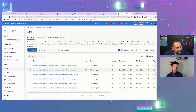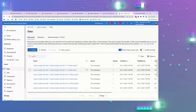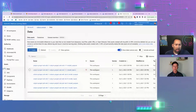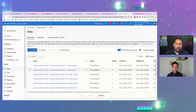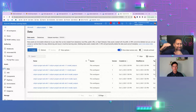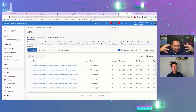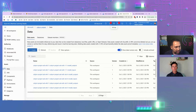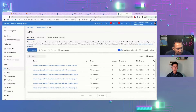One thing we do behind the scenes with this data collector is we generate a correlation ID, which joins your inputs and your outputs. Our system handles that automatically. Otherwise you'd have a set of questions and a set of answers and you'd have to somehow map them — but that correlates them together.